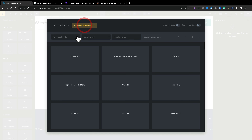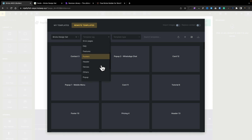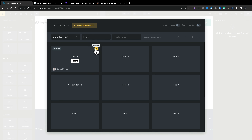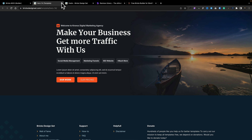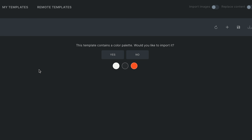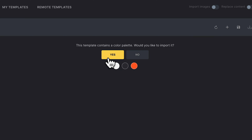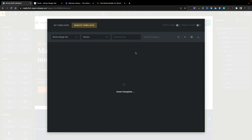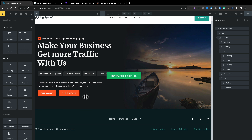This time, let's come over to our remote templates and open up a header or a hero section. We can preview — this one looks pretty good, we'll take this one as a starting point and go and insert it. Now you'll notice that because this has a color palette associated with it, it asks if you want to import it. You can say yes or no — it's up to you. If you've set up your own color schemes, you probably don't want to override those by choosing yes.